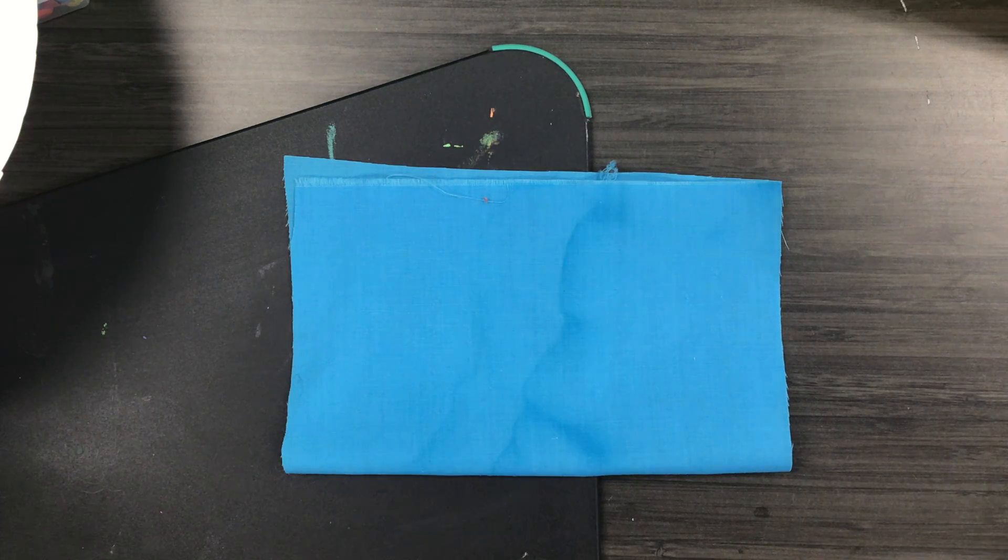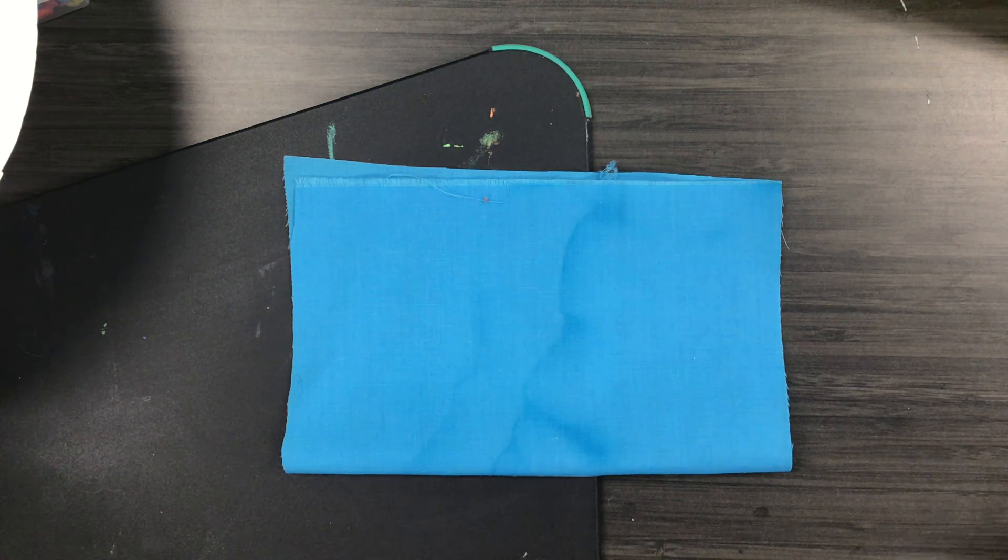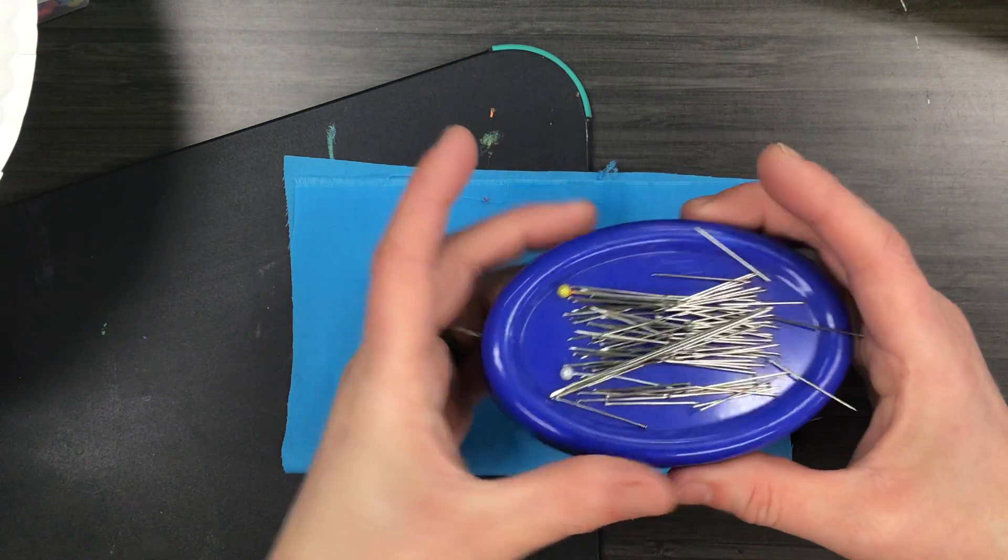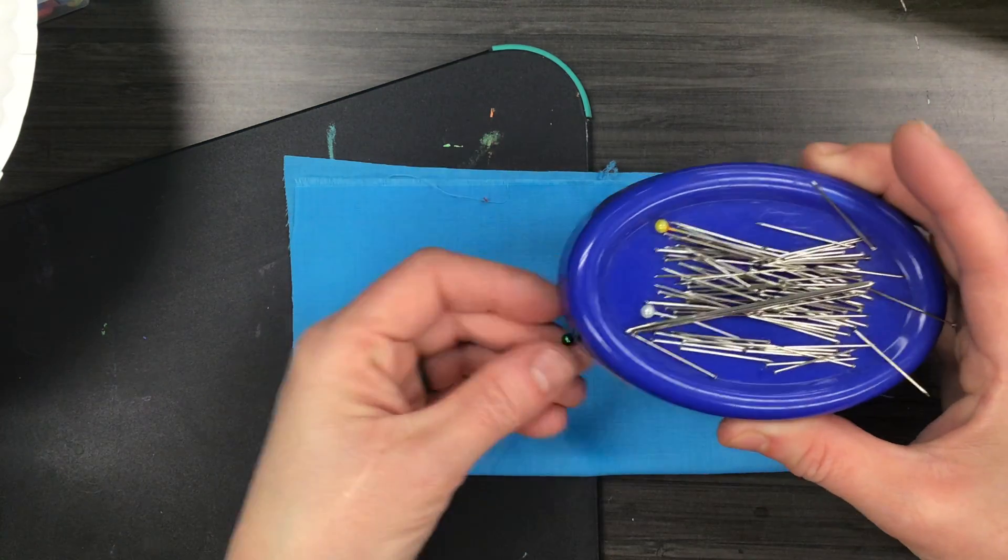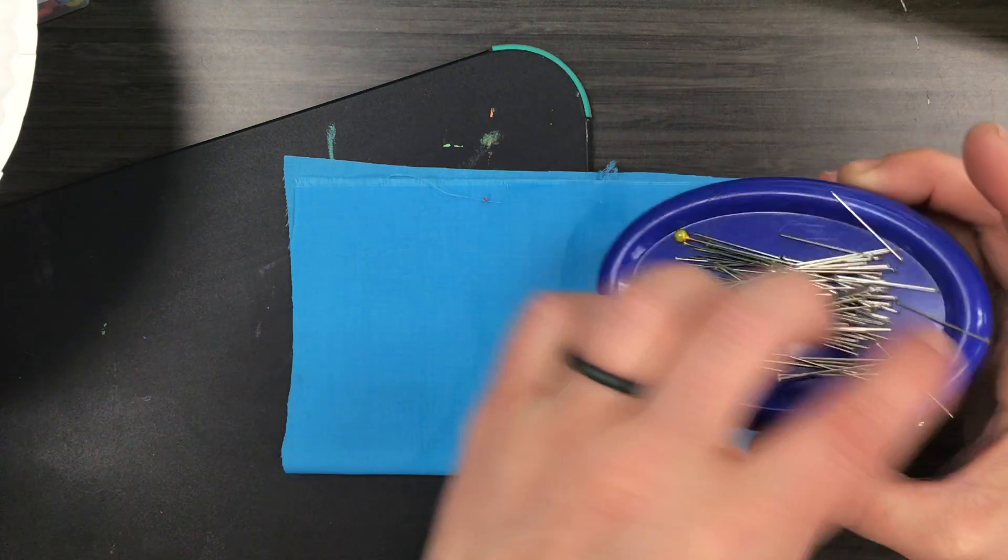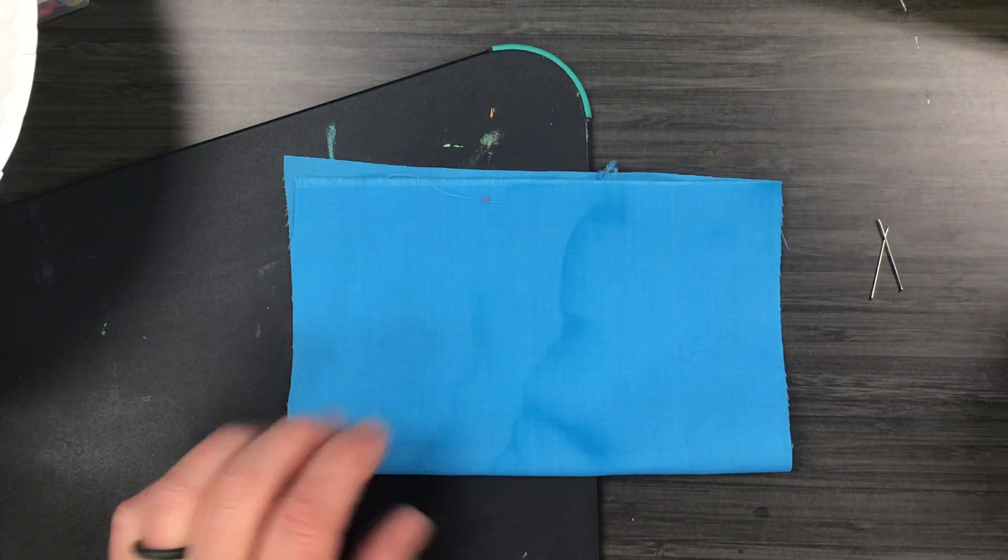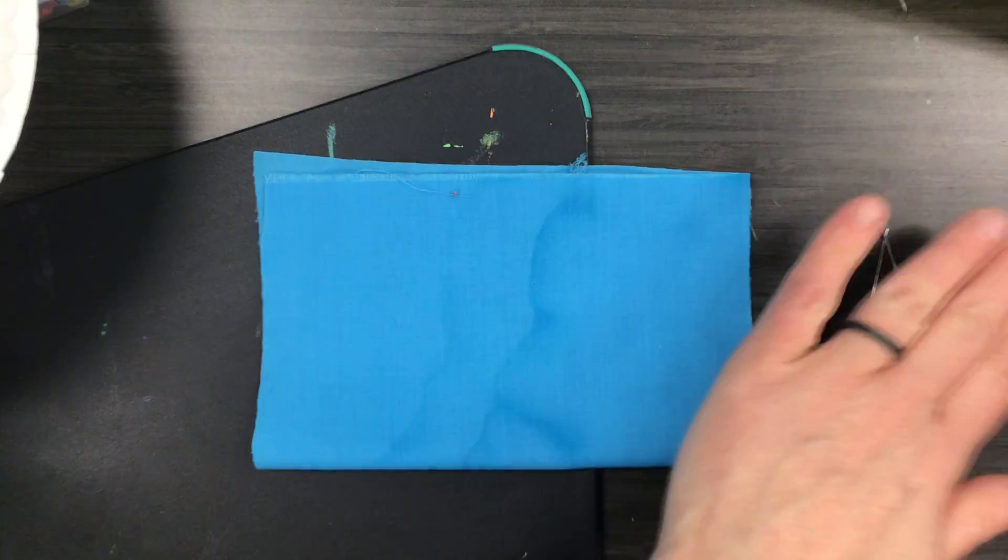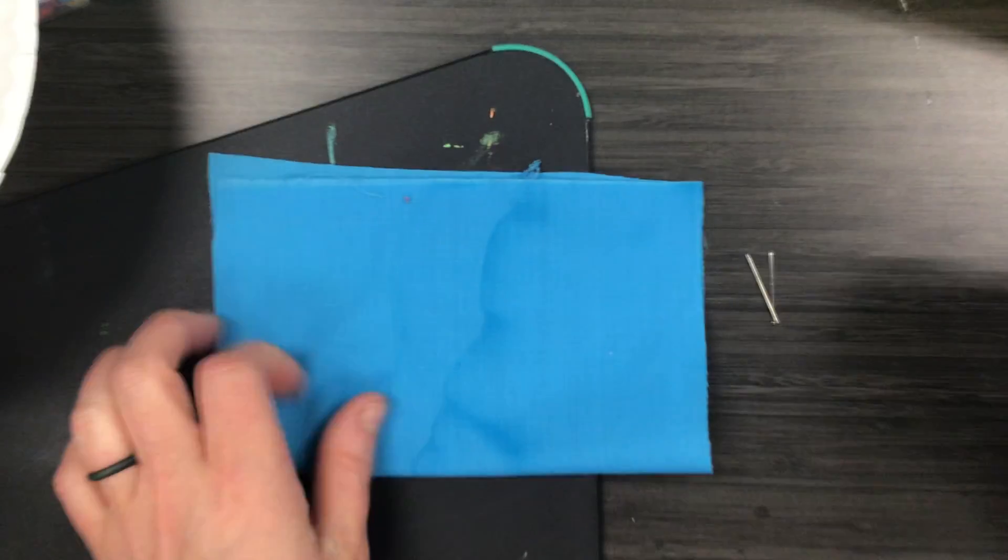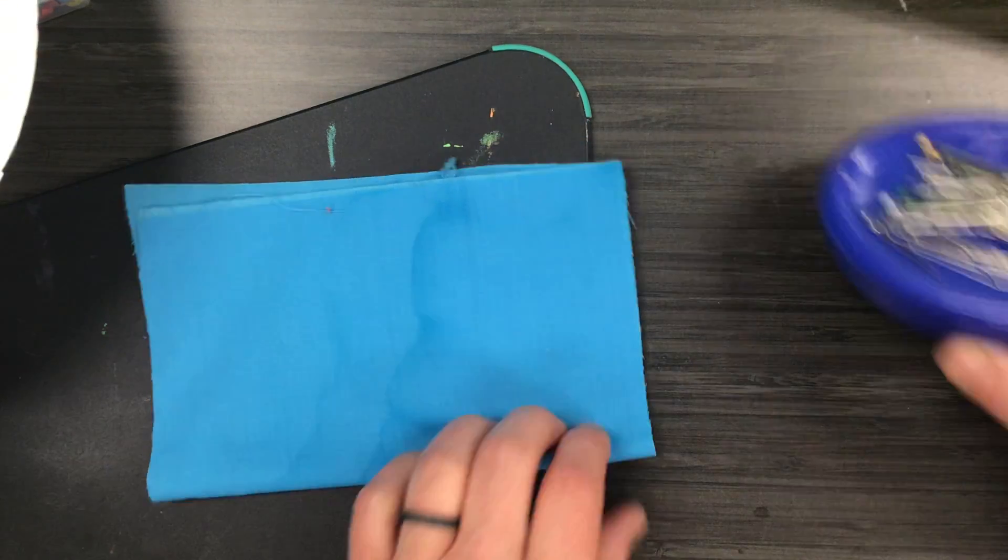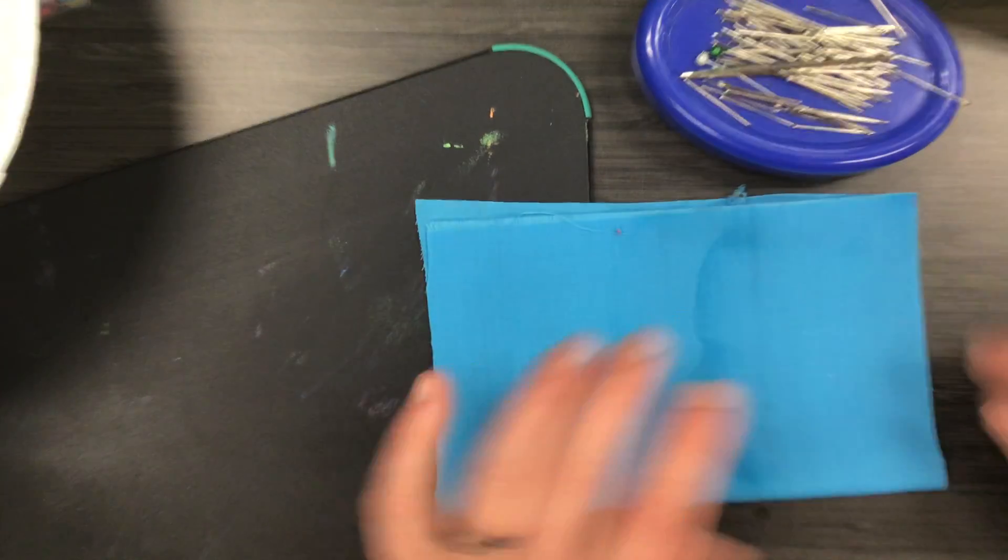Then you're going to need your pin cushion. Now these pin cushions are magnetic so if I do take some off and they're on my table, when I'm done I just hold the magnet over and pick them up.